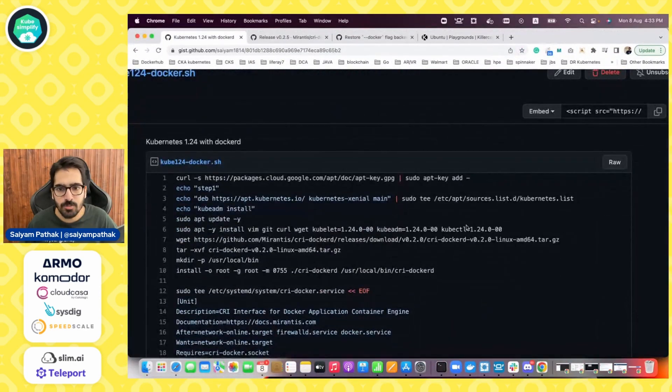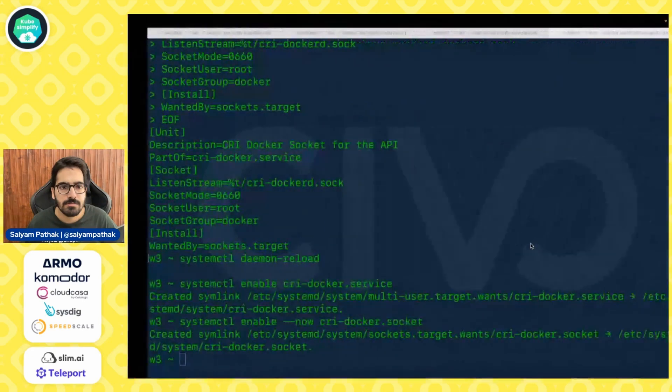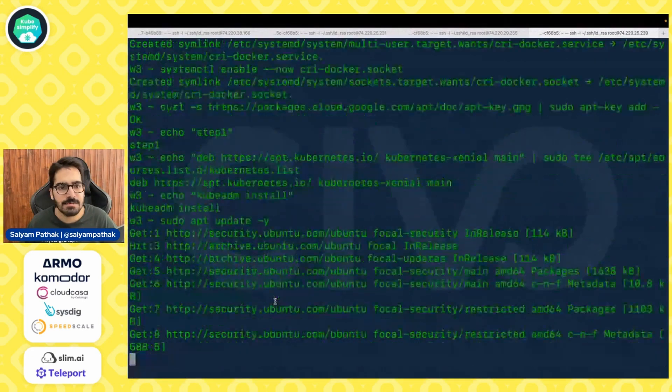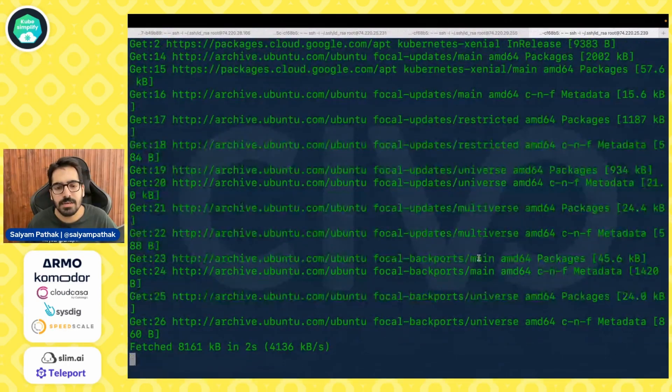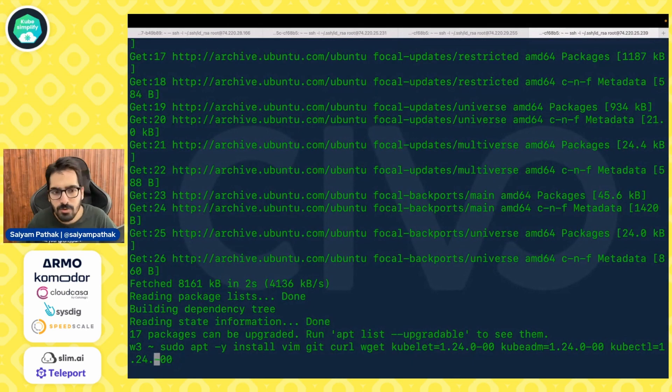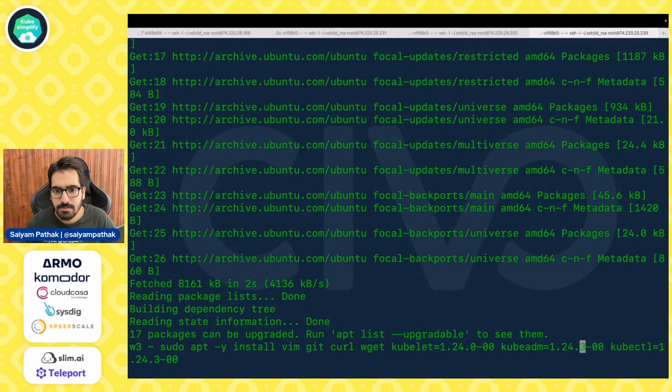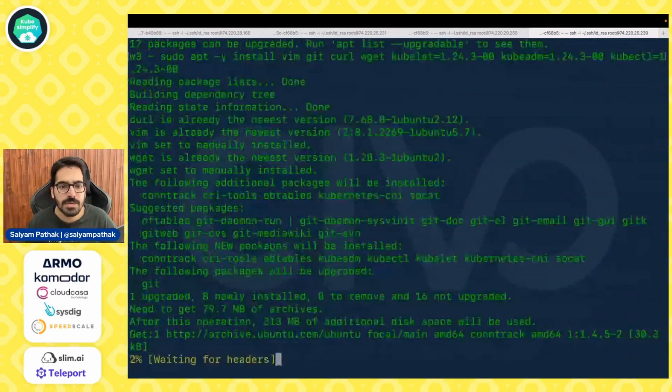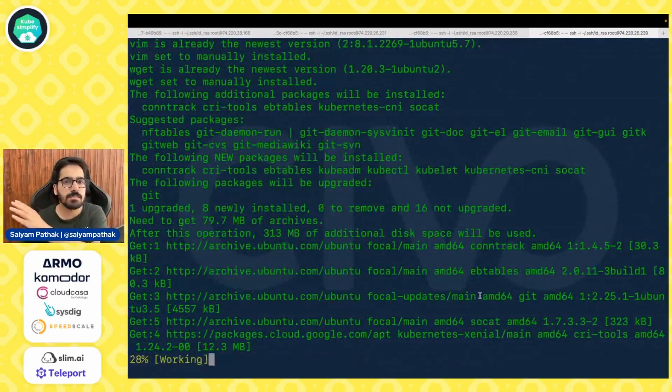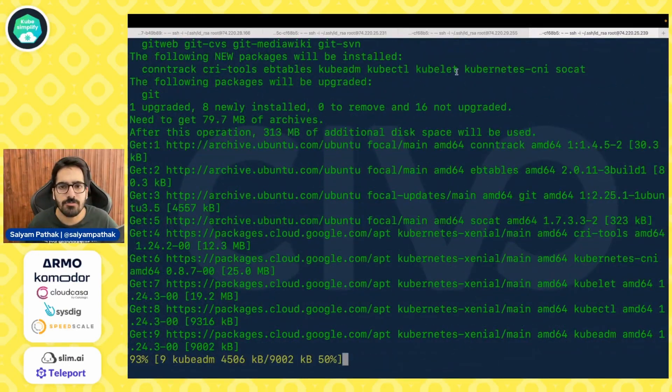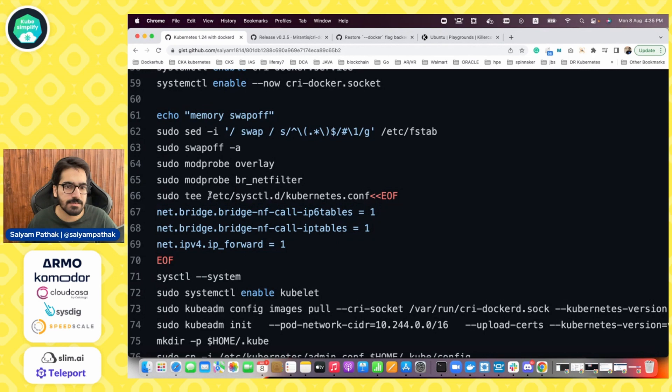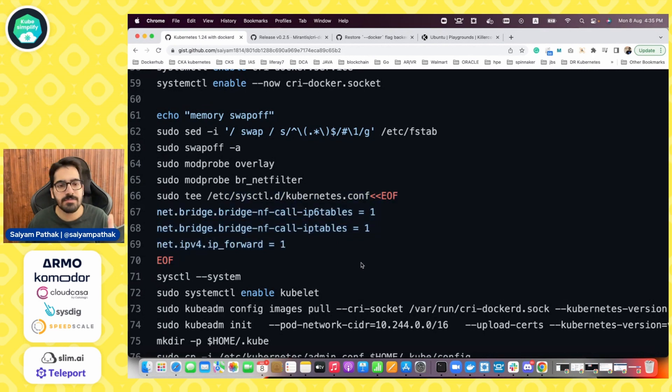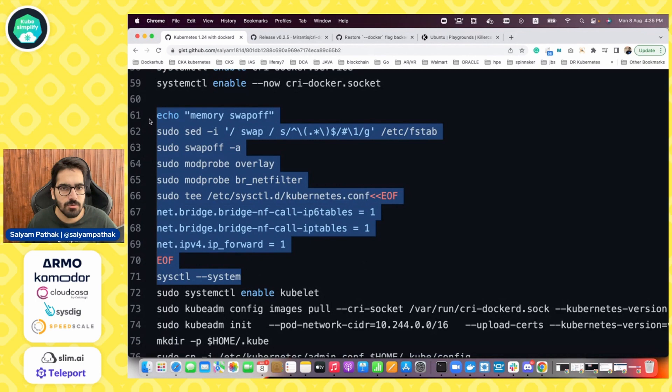We also need obviously kubeadm kubectl and stuff so we'll install all these components. So this is just adding the repository installing kubeadm kubectl. I will not install one dot two four dot zero, I'll instead do one dot two four dot three. I'll run the same commands across all the nodes. Next section you do the memory swap off and also the sysctl kubernetes dot conf adding the ipv4 ip forward, the nf calls ip tables and ip6 tables. So let's do this on all the nodes.